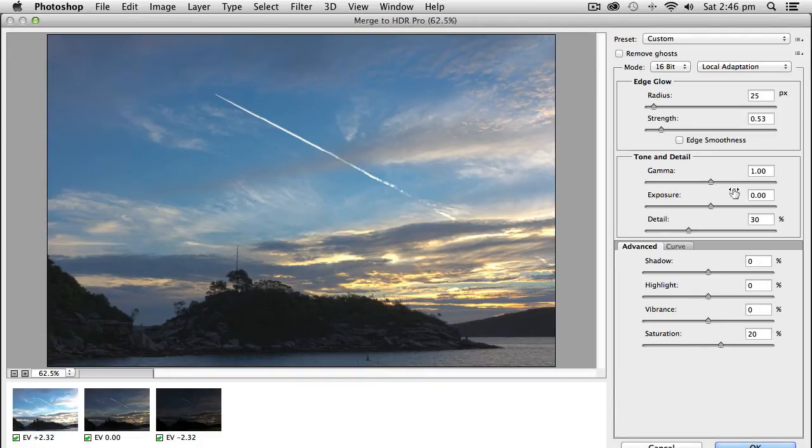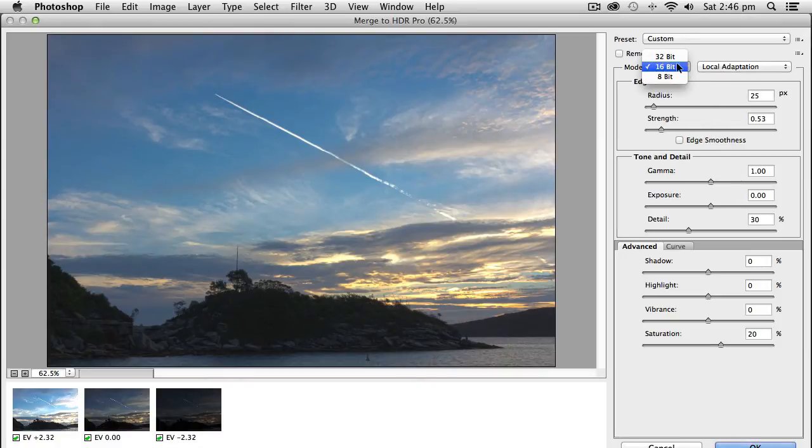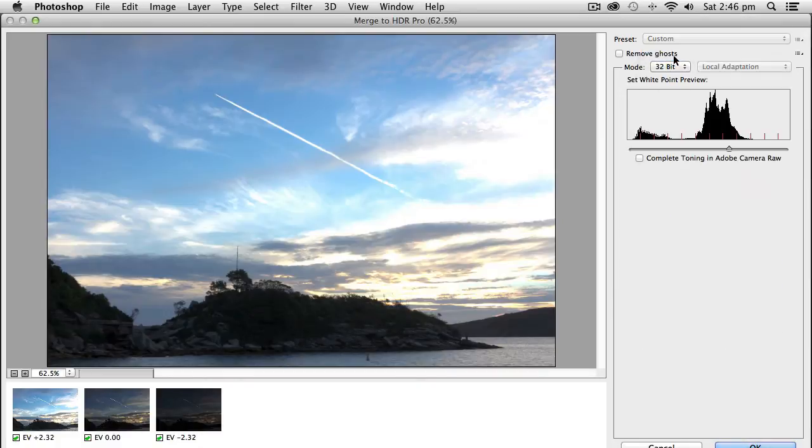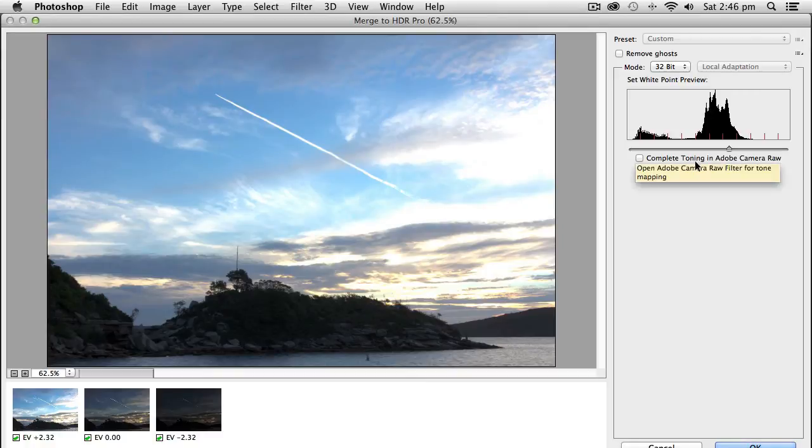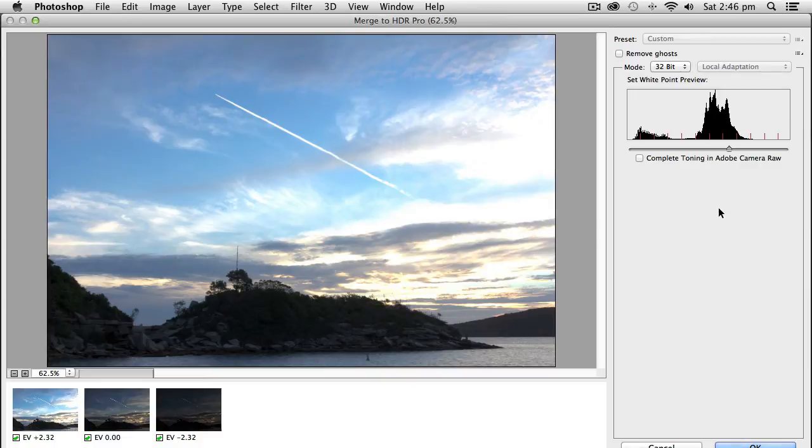But we're not actually going to use that this time. We're going to merge them into a 32-bit file. This is taking all three files and merging them into one and it gives us all the information to play with.